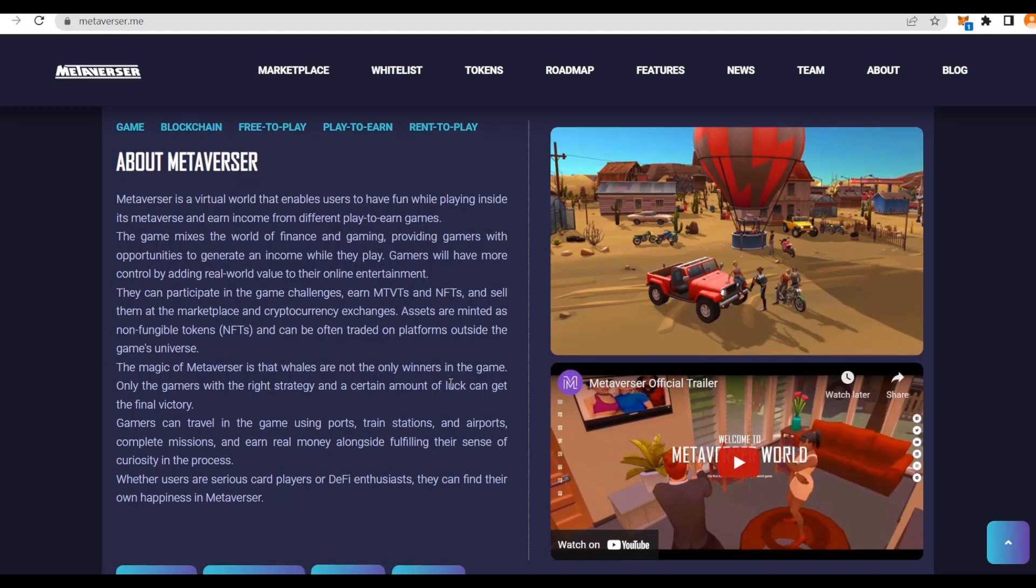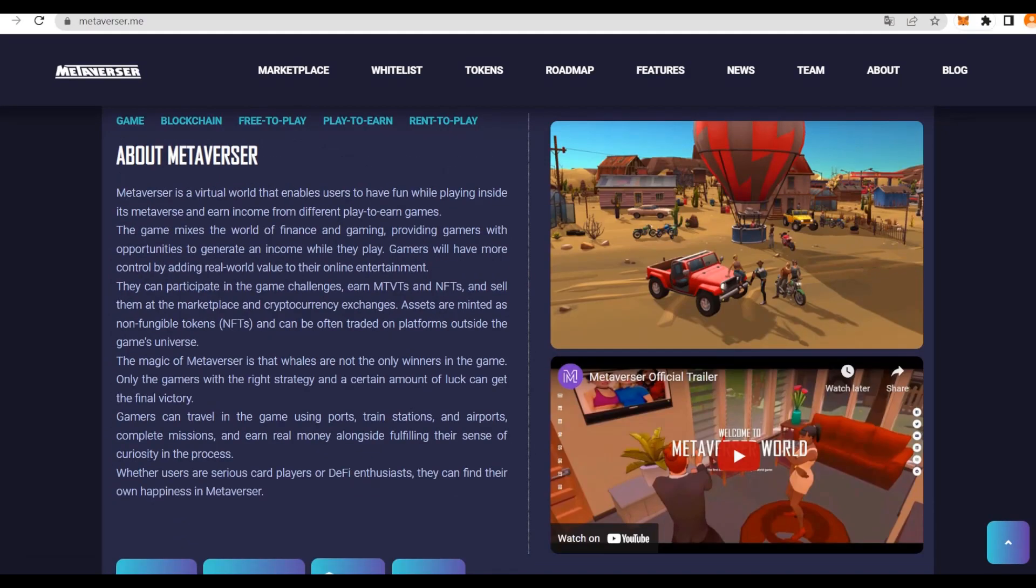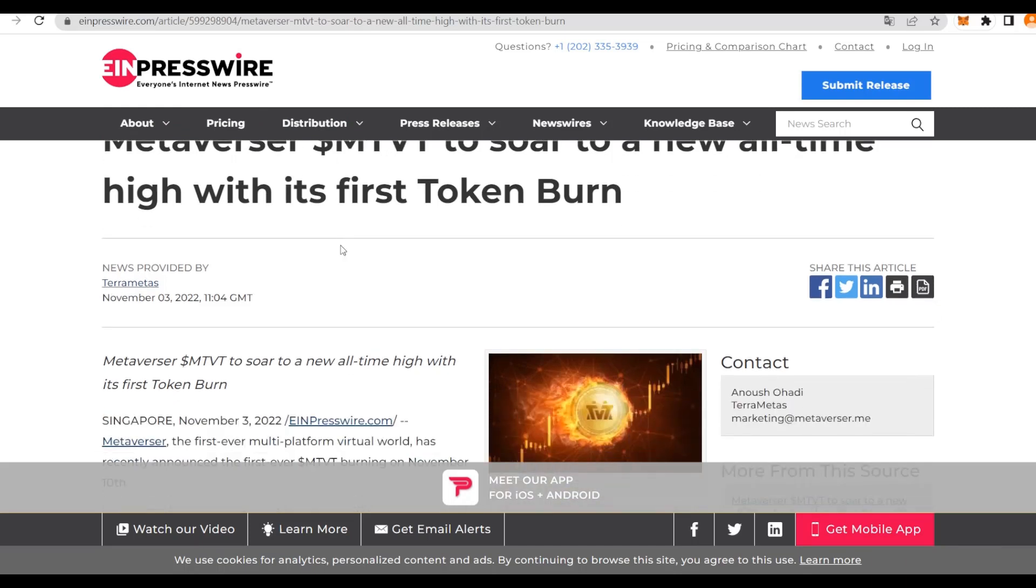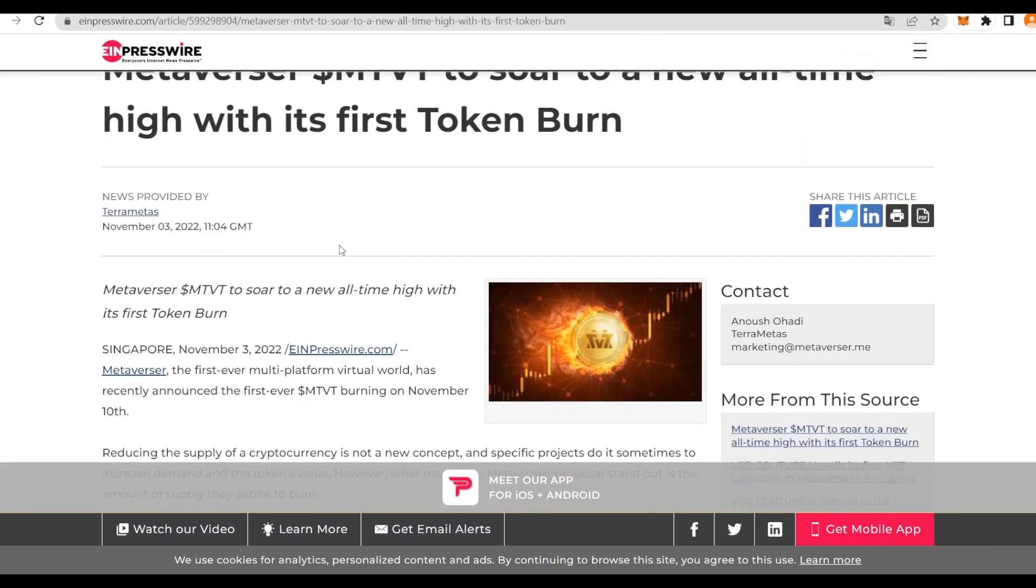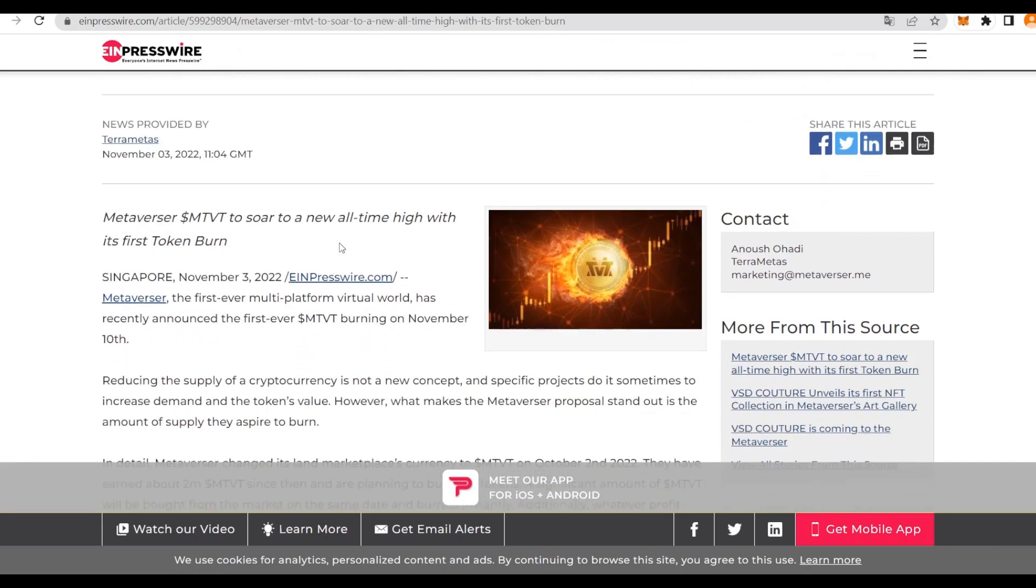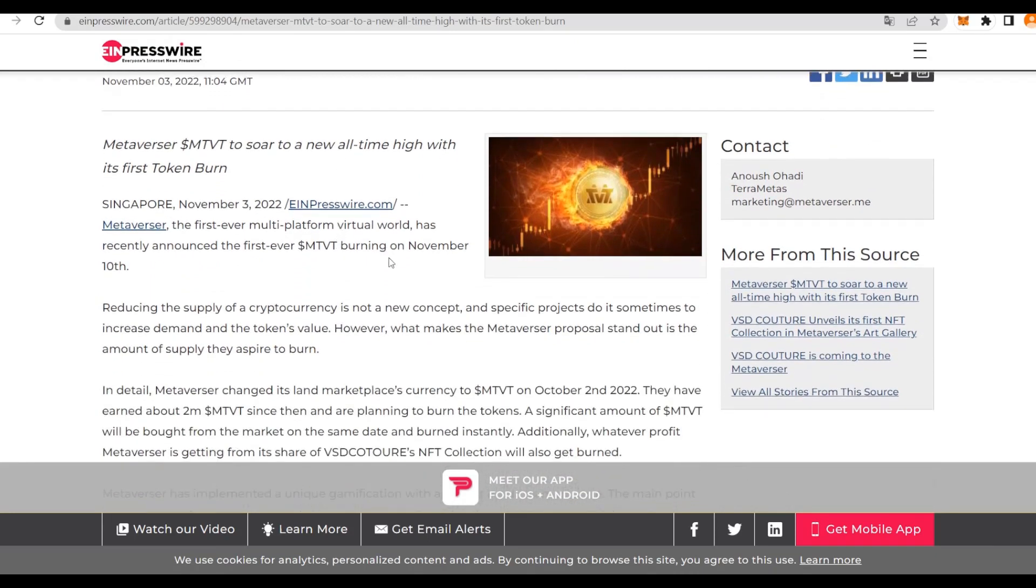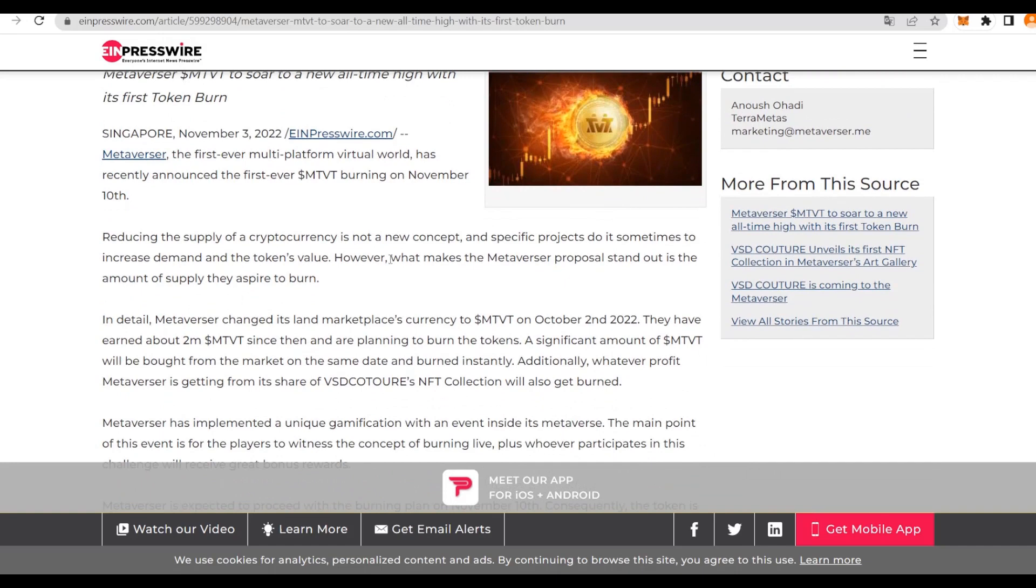Make sure to check that out for the burning event. We can actually read even more about Metaversa to soar to a new all-time high with its first token burn on a press wire. Metaversa is the first ever multi-platform virtual game that has recently announced the first ever MTVT burning on November 7th.